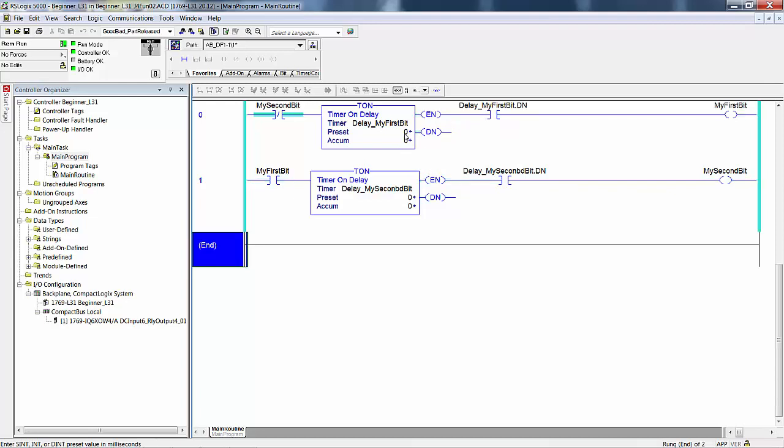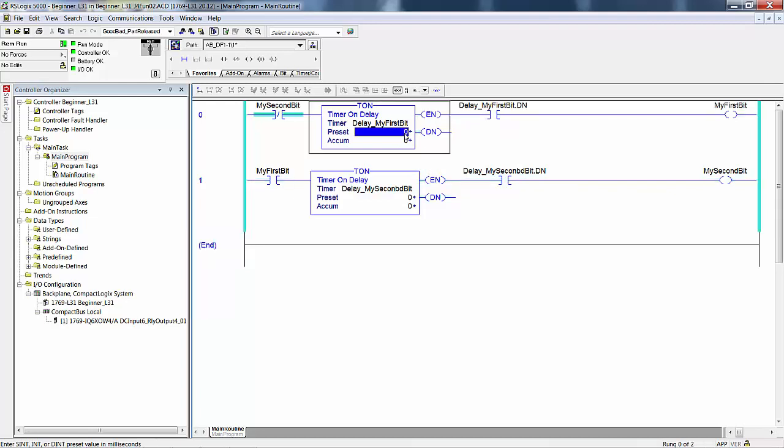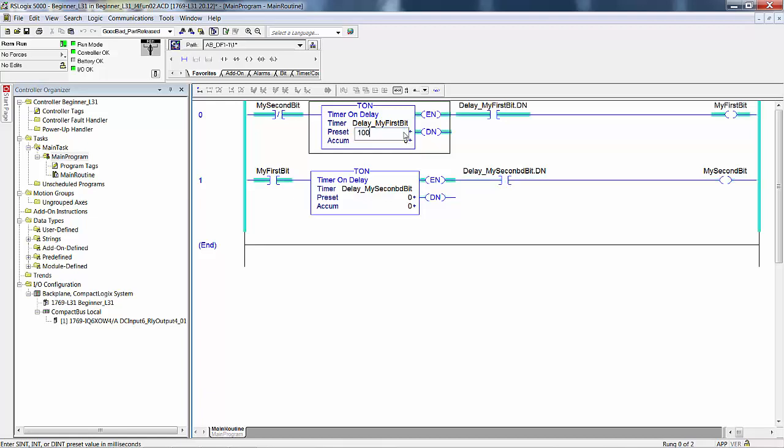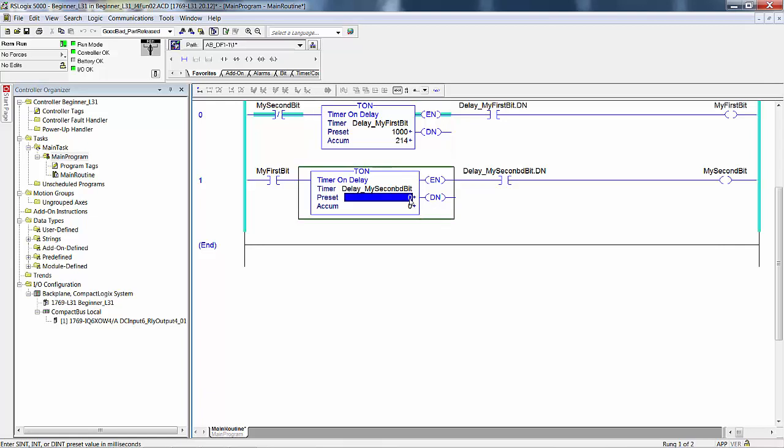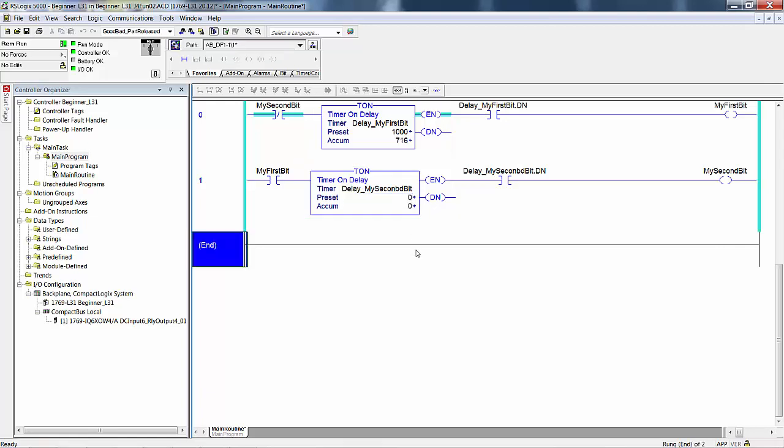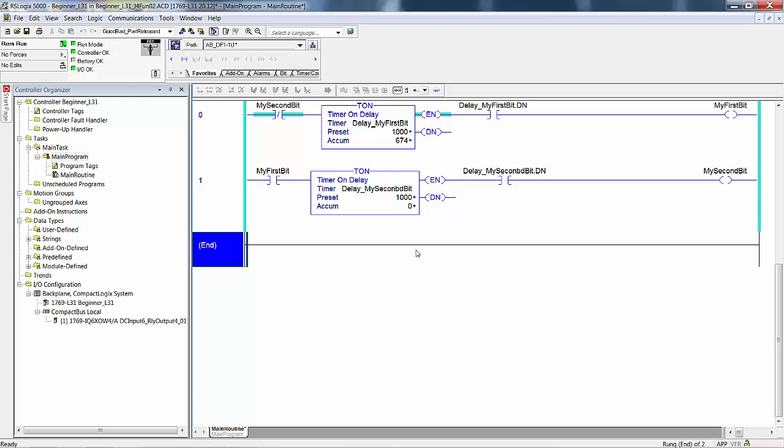In the manual I had you enter 1000. To do that you just click on the preset value, type in 1000, enter. That's a one second preset. All of the timer data types in the Logix engine are in one millisecond increments. They count units of time in one thousandths of a second.